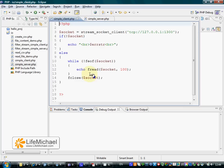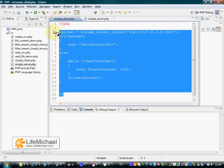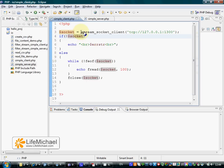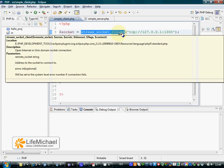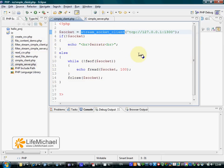Let's take a look at the client. Here we have a call to the stream-socket-client function. This function, when we execute it, sends a request to the server, a request to connect.